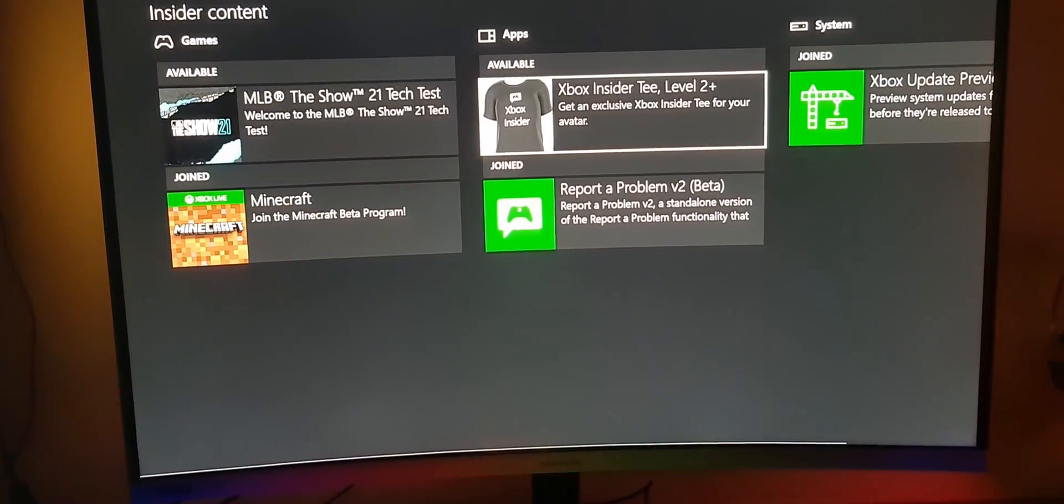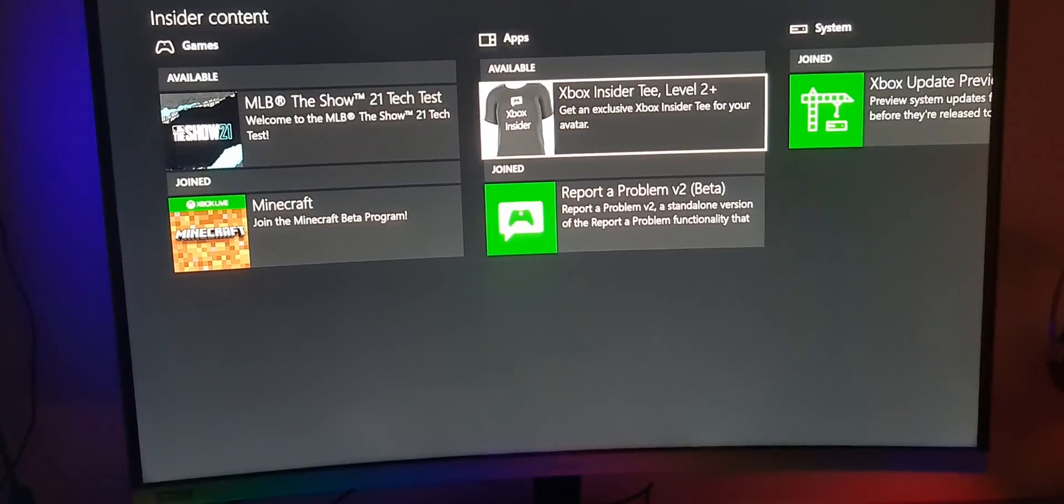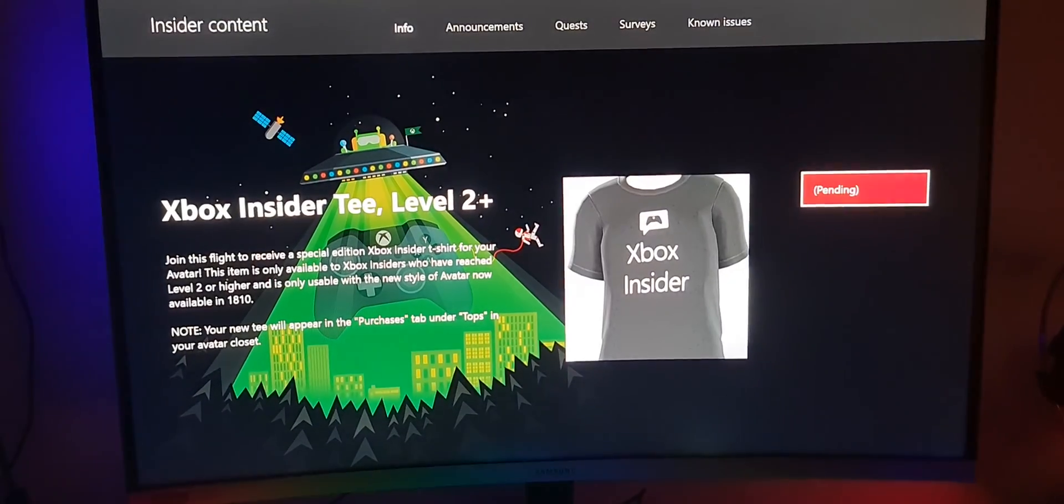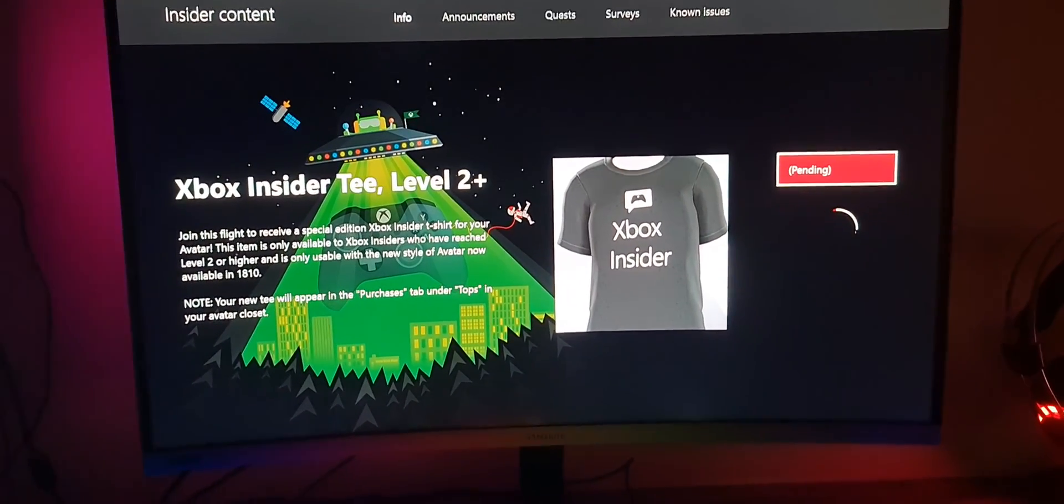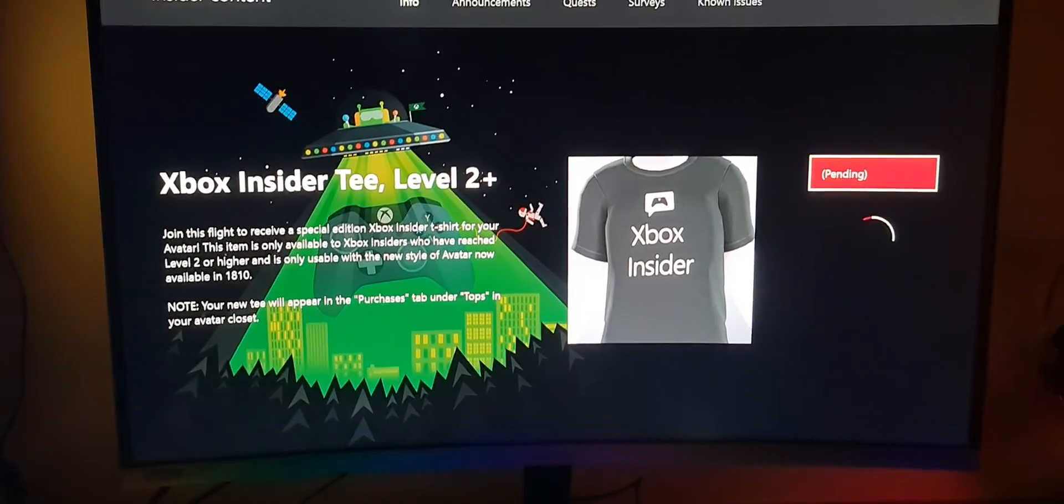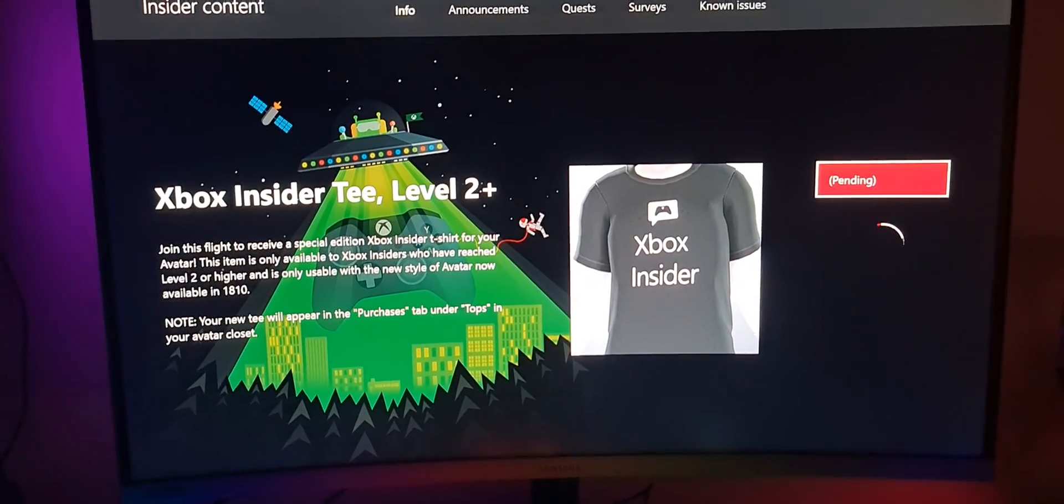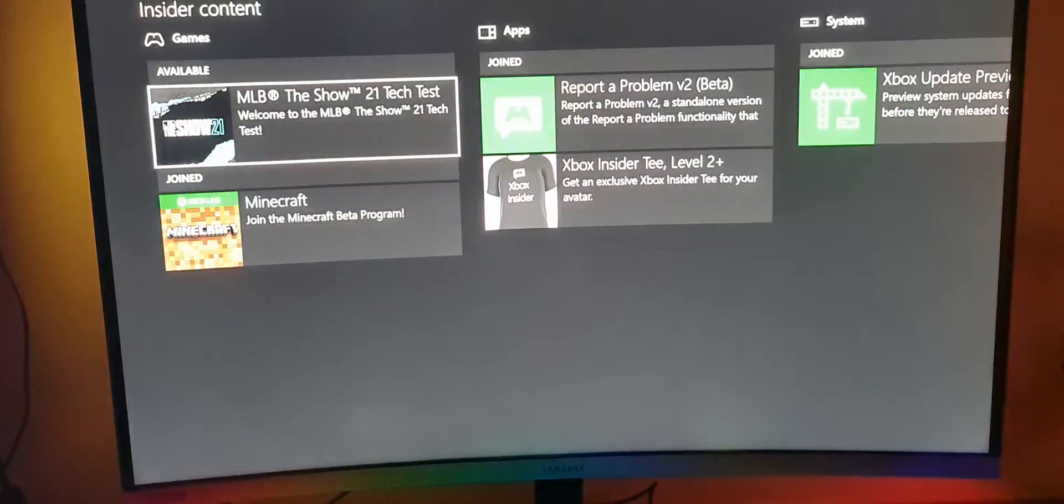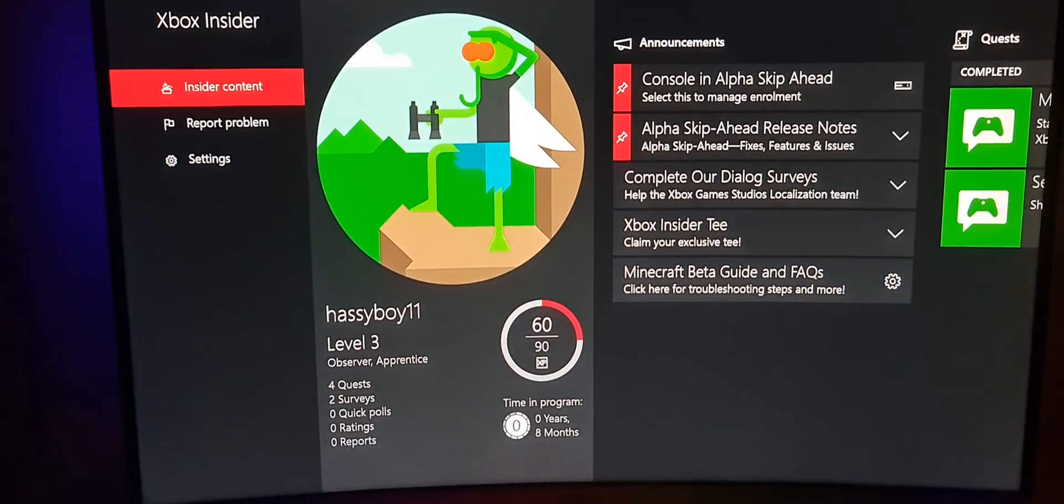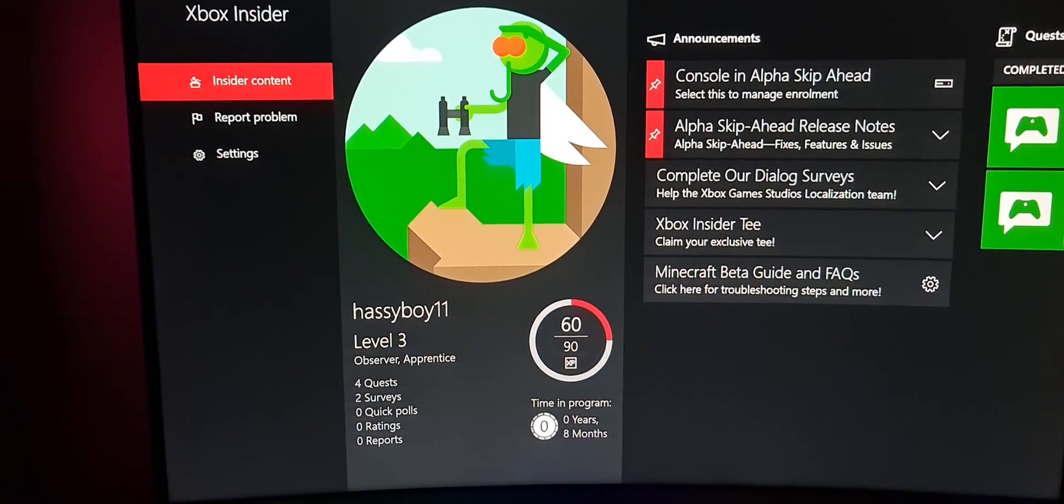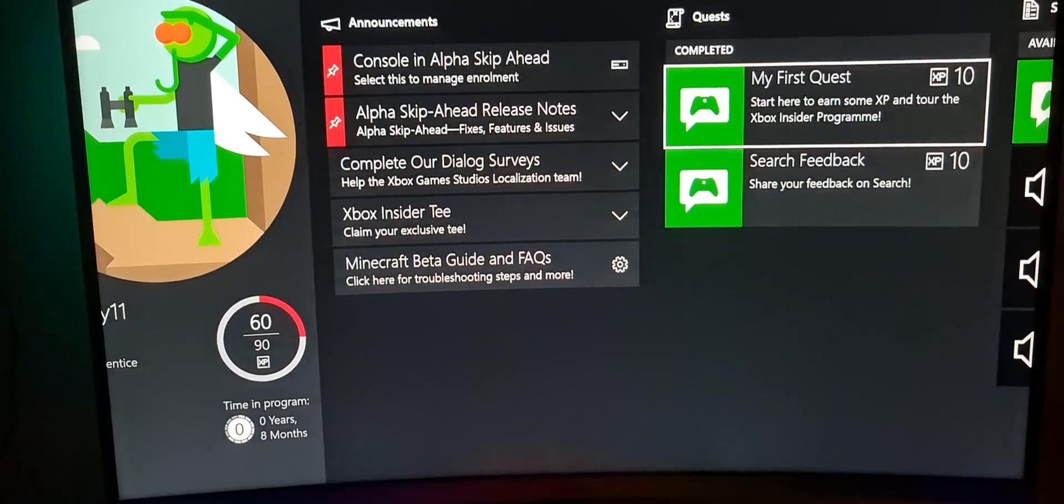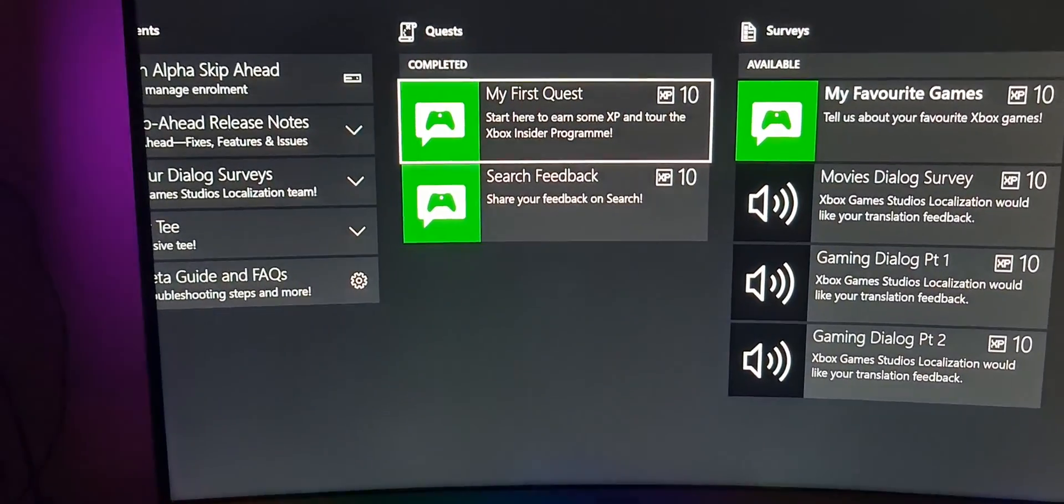Then this is obviously the Xbox Insider TV - that's like rewards. You can just say join and it'll say pending there, and it does give you free stuff. As you can see now, as your level progresses up, I have to show you the levels as well. Let's just go back to that.